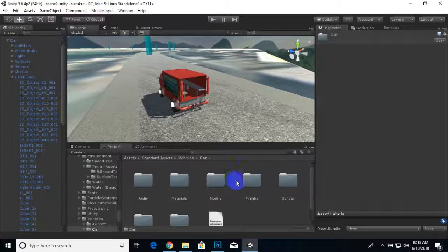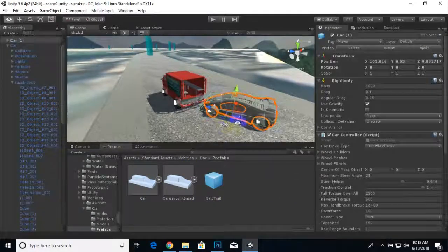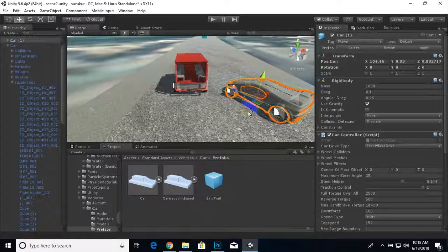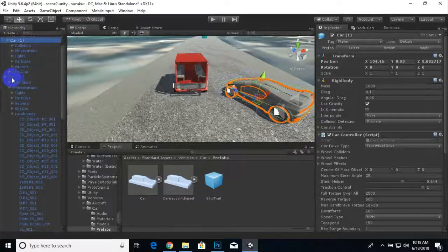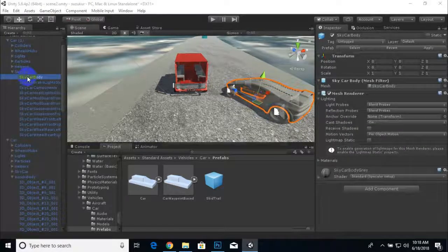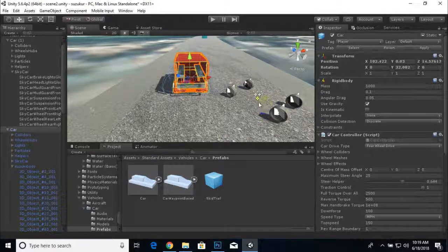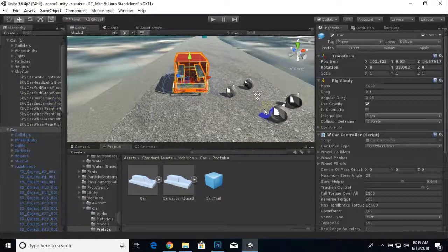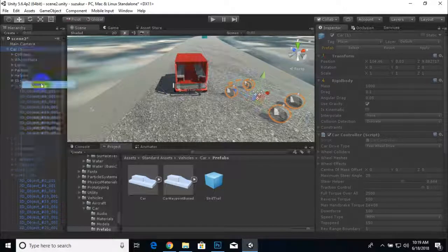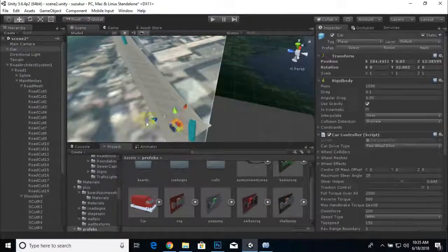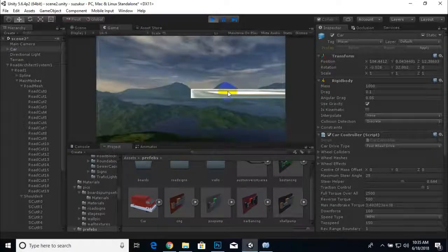I drag the Standard Assets car prefab into the scene — this is a ready-made car with all physics done. I deleted the default body of that car and placed my cube-structure Suzuki body on top of its tires. I also changed the tire textures to black. That was the full process. Now I can tag this object as Player, which is already tagged.